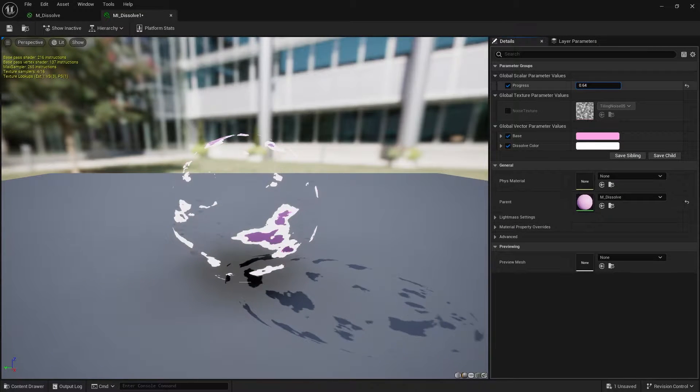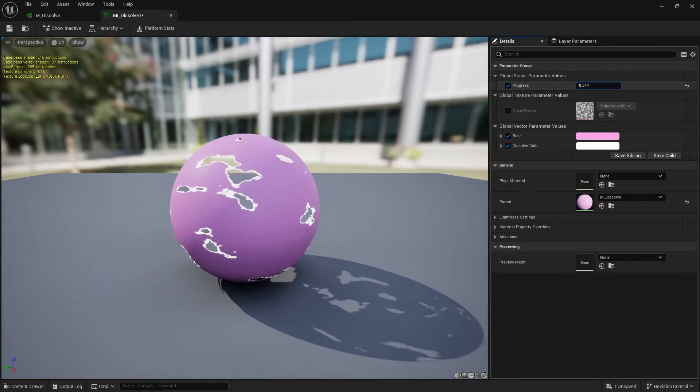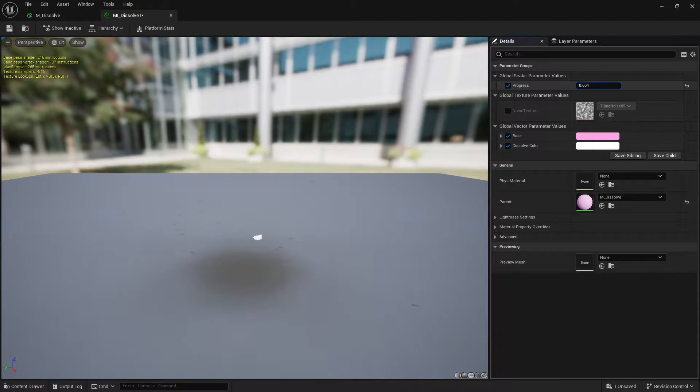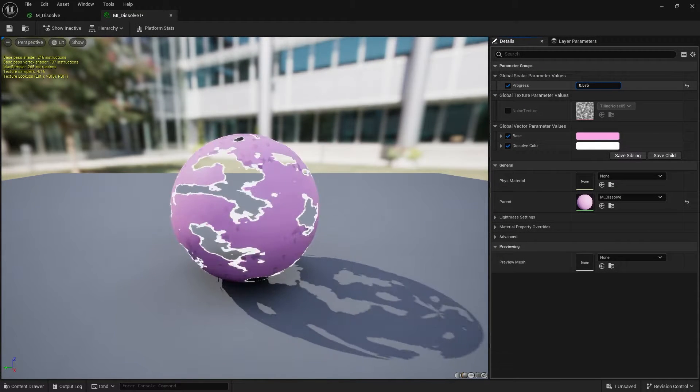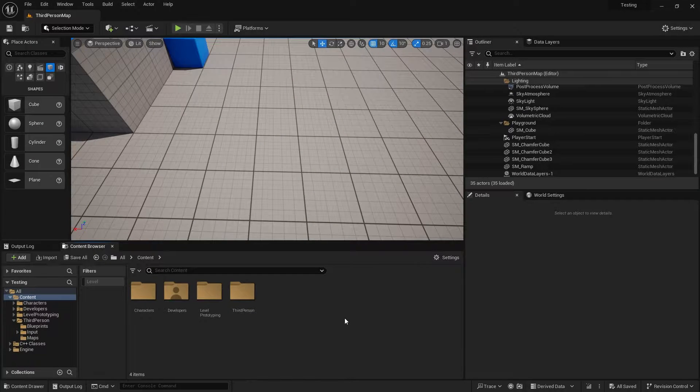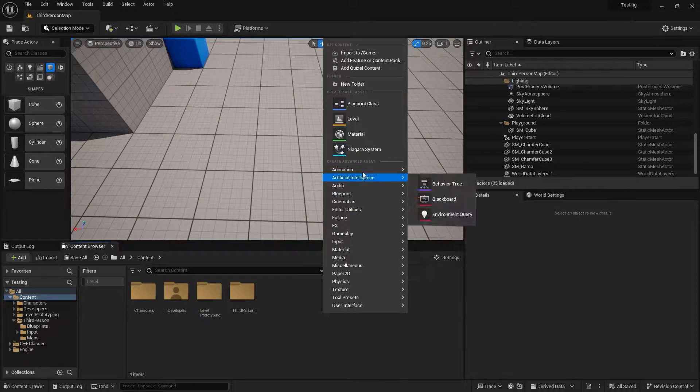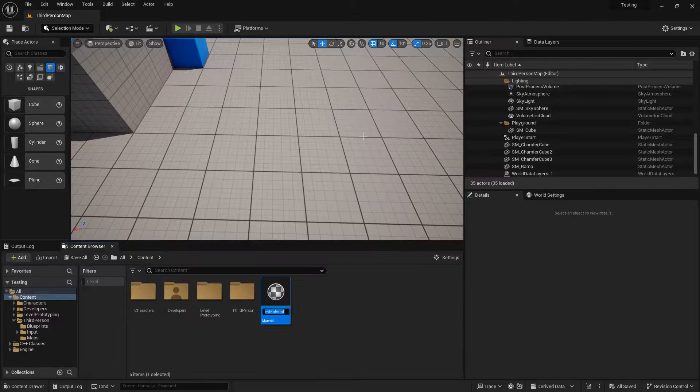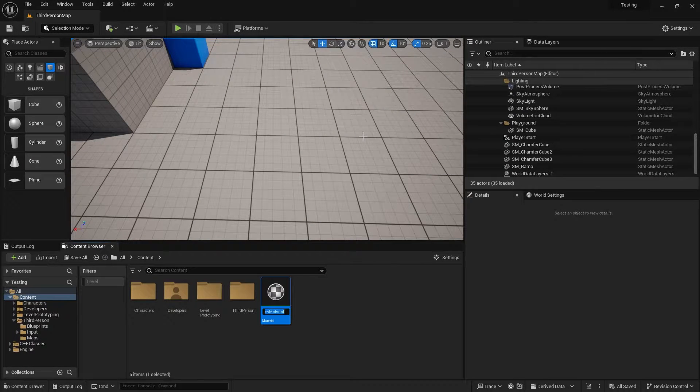Hi, in this tutorial I will show you how to create your own dissolve material that looks like this. First create a new material in the content browser and give it a name.